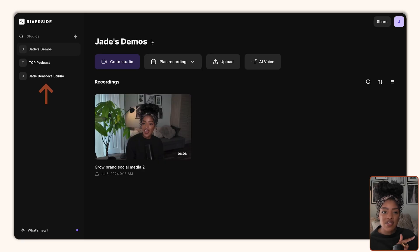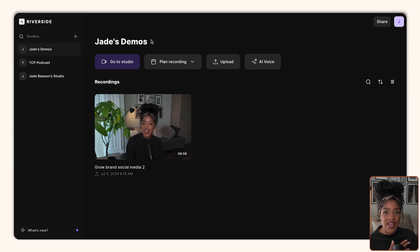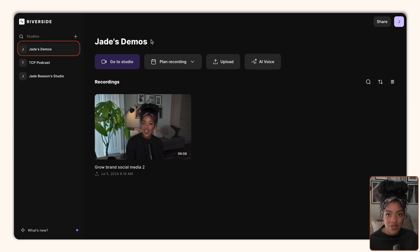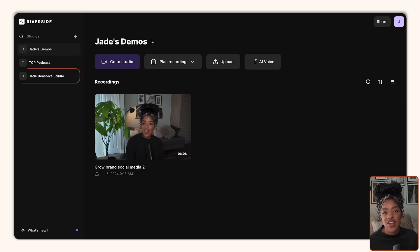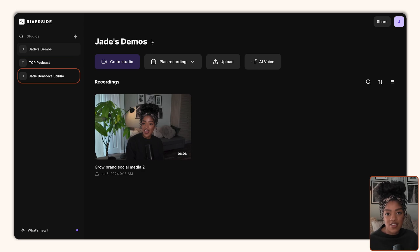You can see on the left that there's different studios. So I have a few different studios. I've got one that I set up for these videos, which is my demo studio, and then I have a studio specifically for my podcast, The Creator Project, and I have another studio which is for my more general personal brand content on my different social media channels.